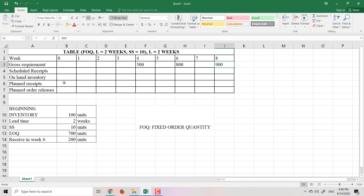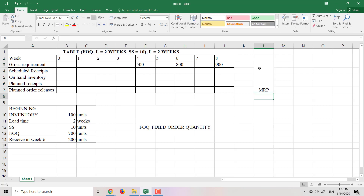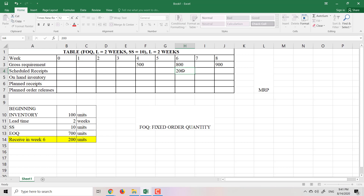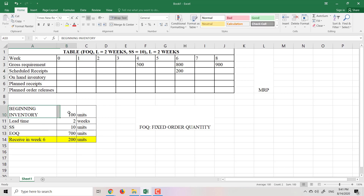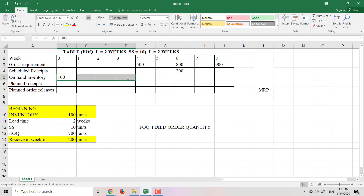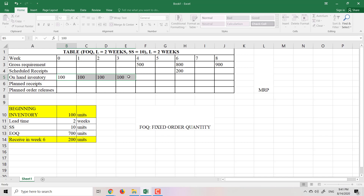Now let's fill in the MRP table. For scheduled receipts, in week 6 we will receive 200, so I put 200 in week 6. For beginning inventory, we have 100 units in the warehouse. In weeks 1, 2, and 3 nothing happens, so the inventory remains at 100 tables through week 3.